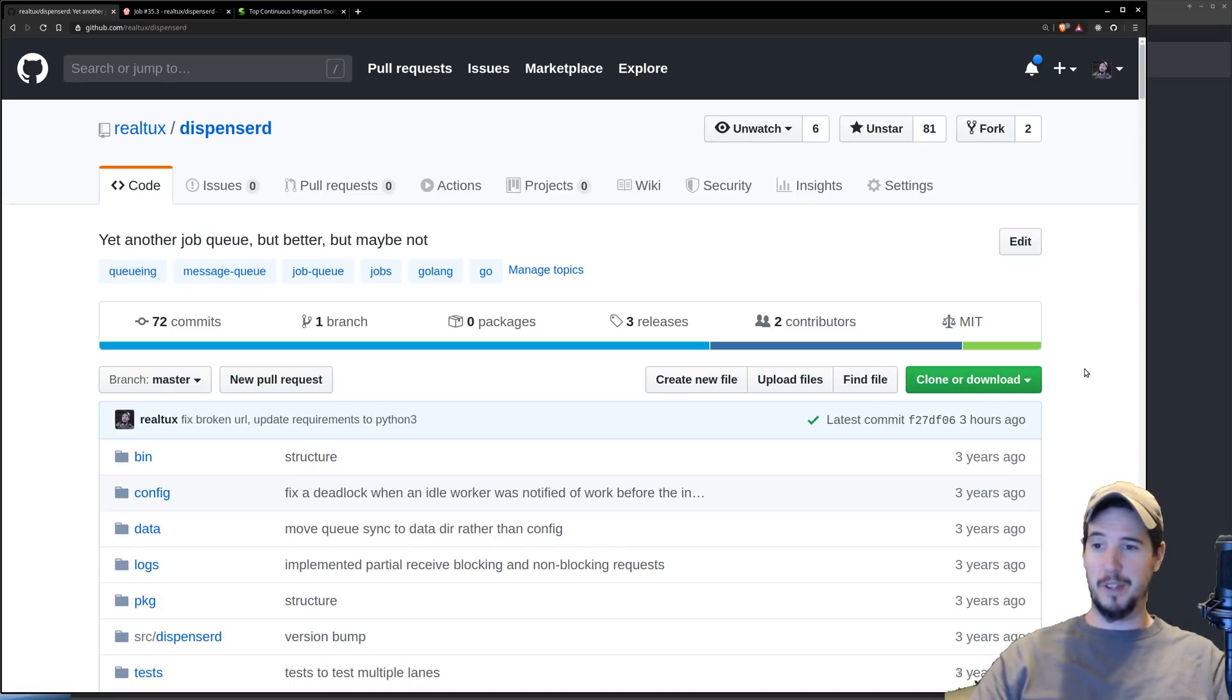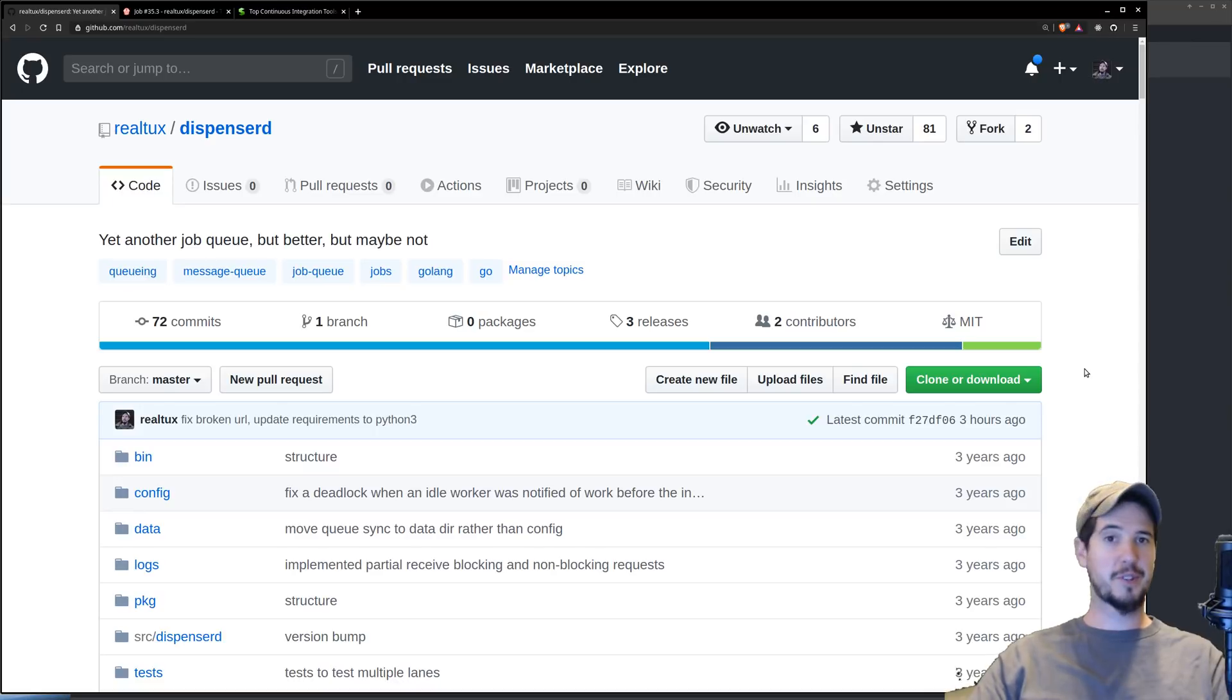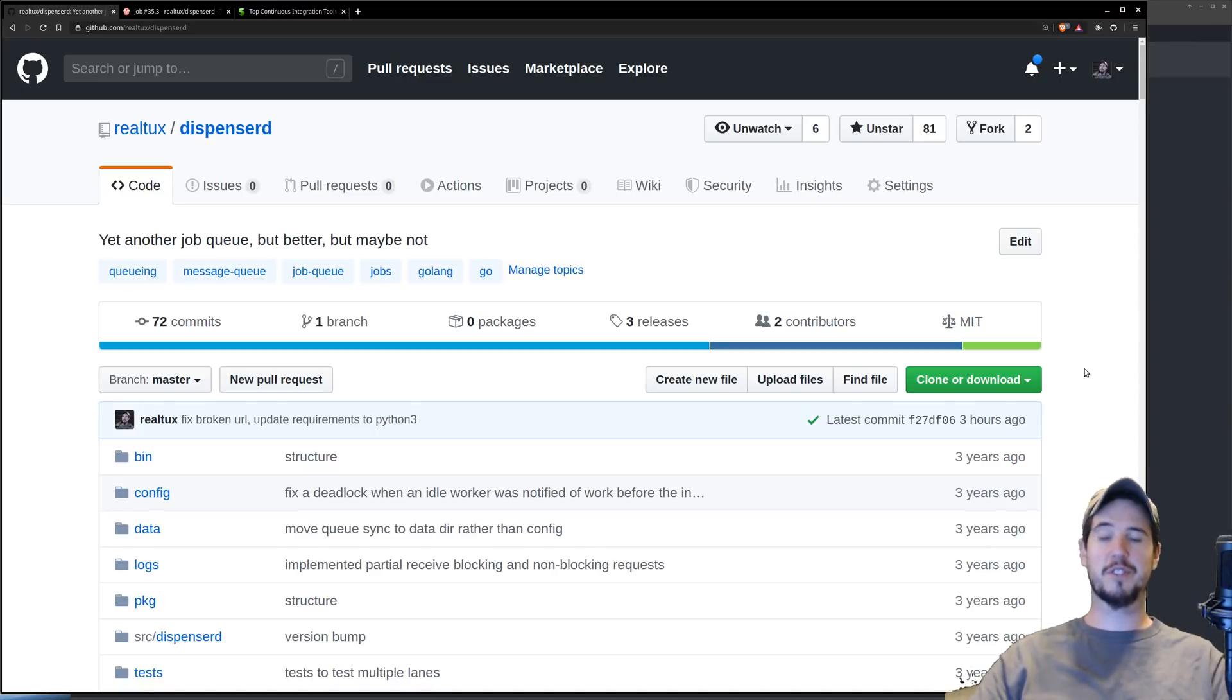Could you have just done that manually? Yeah, sure, absolutely, but as code velocity increases and you expect a number of commits and PRs, it makes sense to do it in an automated way.